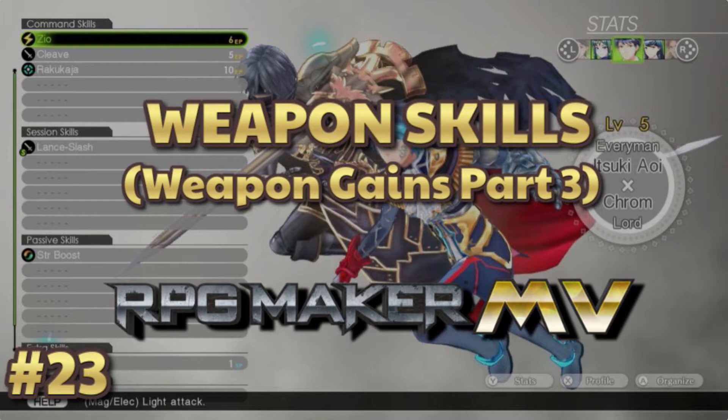Today we're doing Weapon Skills, where upon getting certain weapon experience, which by the way is tied to the weapon itself and not the actor. So it's not based on the actor's sword rank or something, it's based on the weapon rank of that specific weapon.